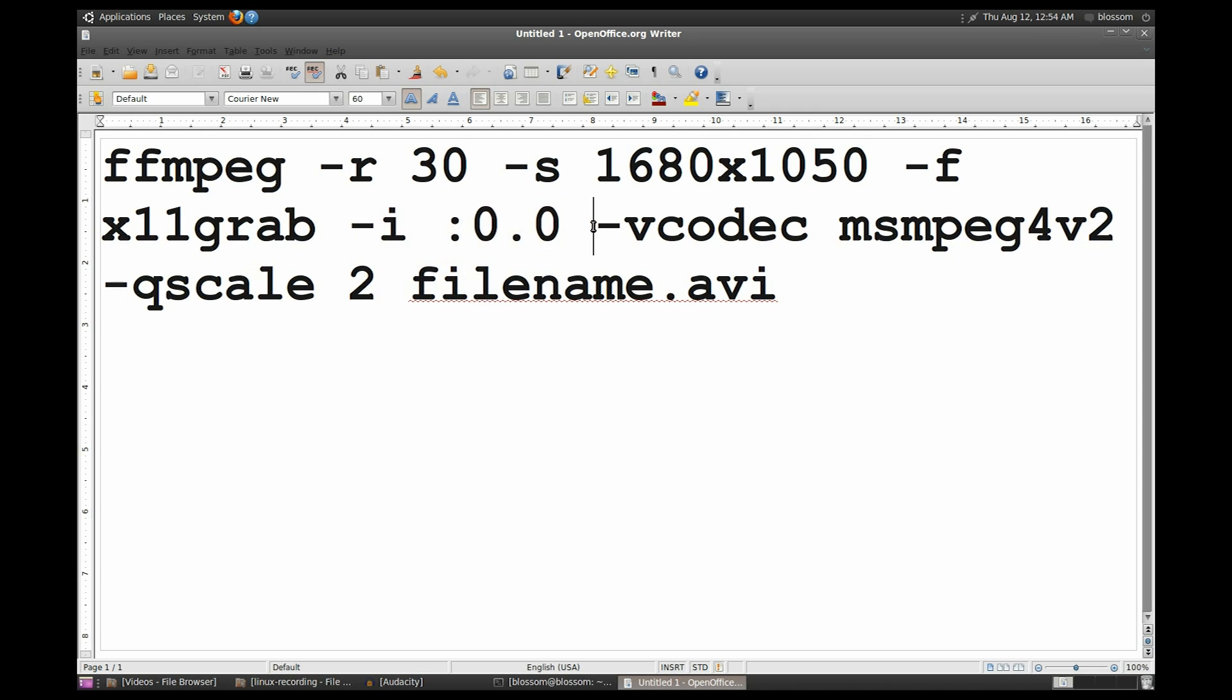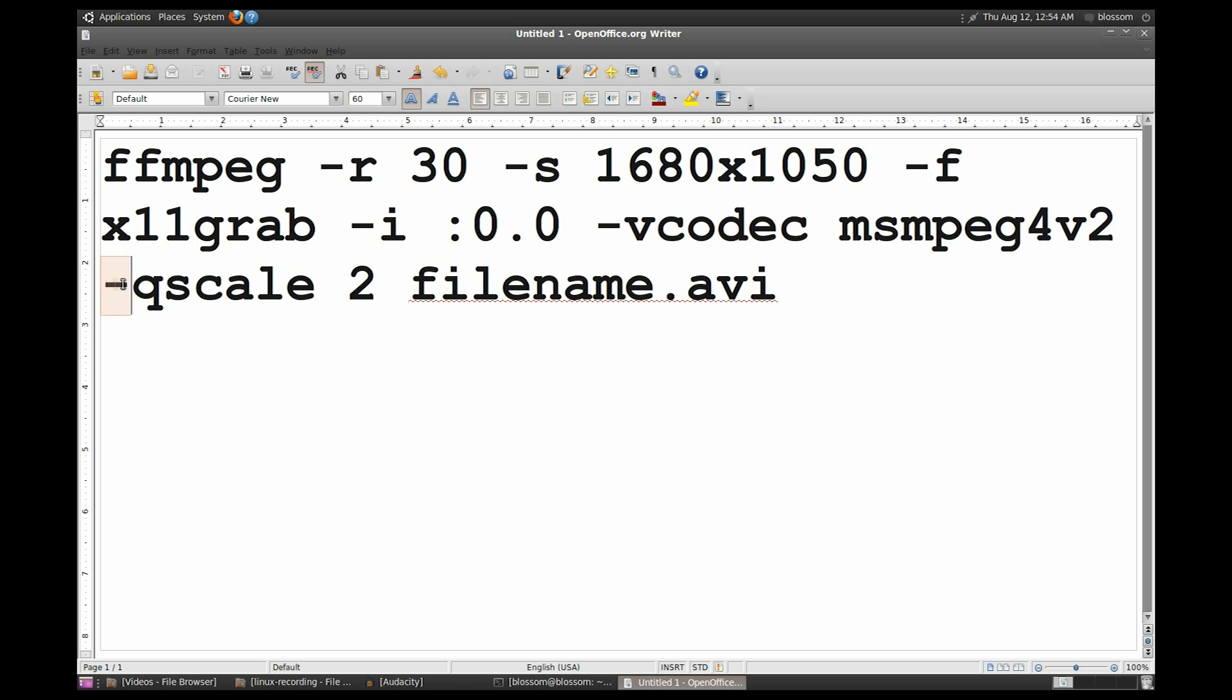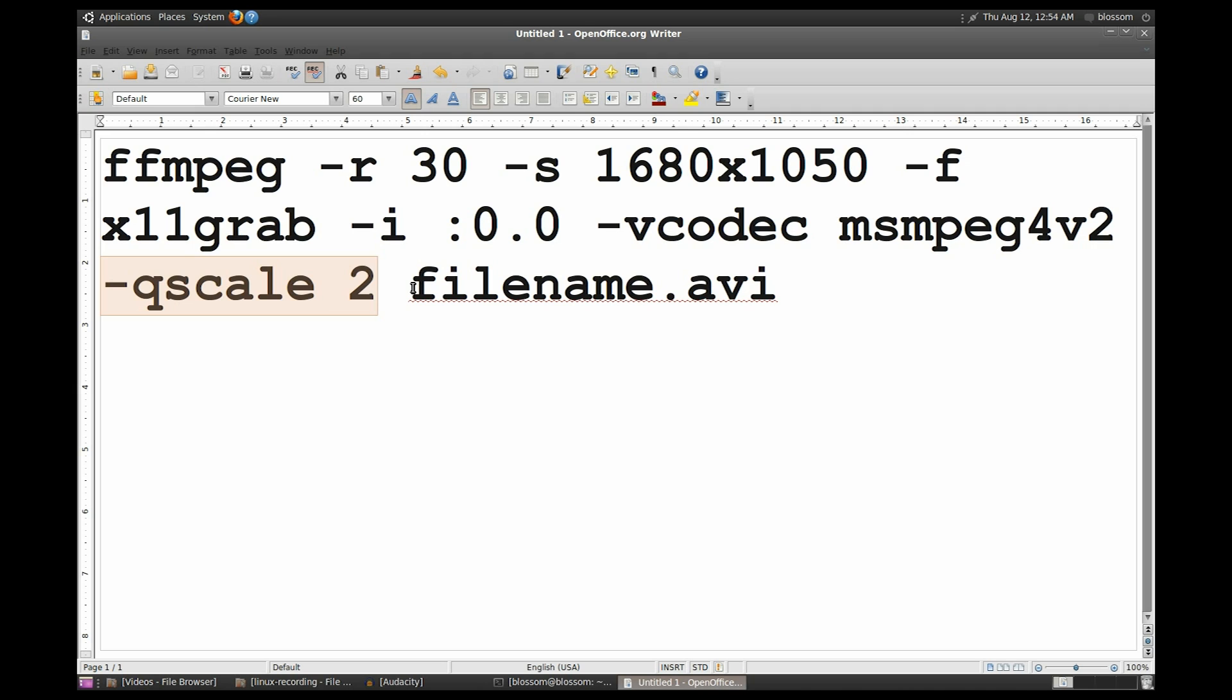Dash V codec is whatever video codec you want, and refer back to the formats I showed you. And Dash Q scale is a quantizer scale where you're using numbers 1 through 30 for quality and size. 1 being the highest quality, biggest size, and 30 being the lowest quality and lowest size. And then you put your file name along with the container that you want it in.